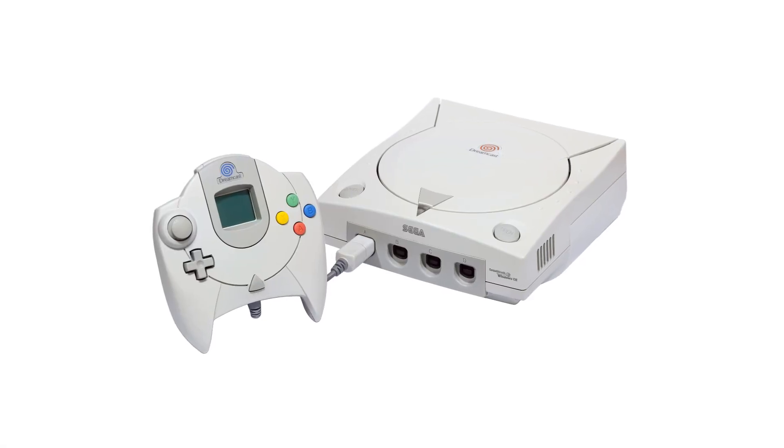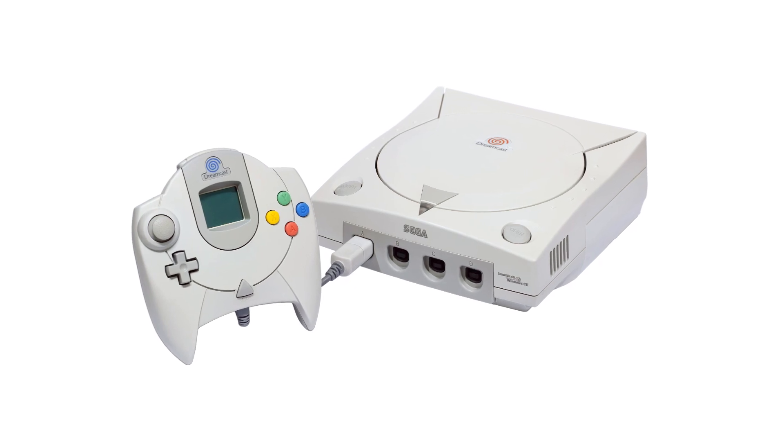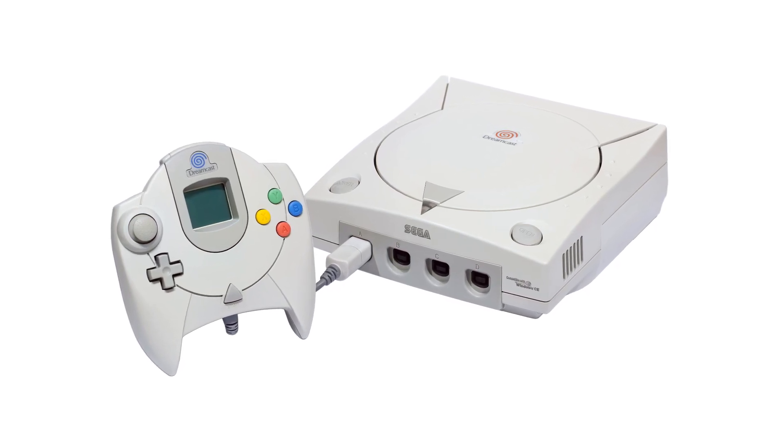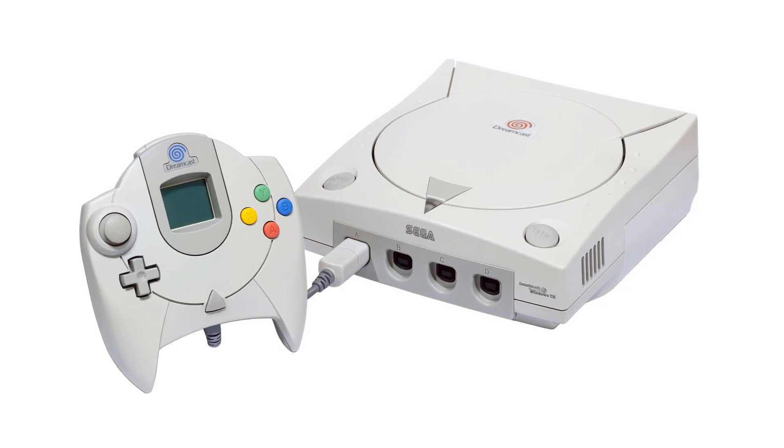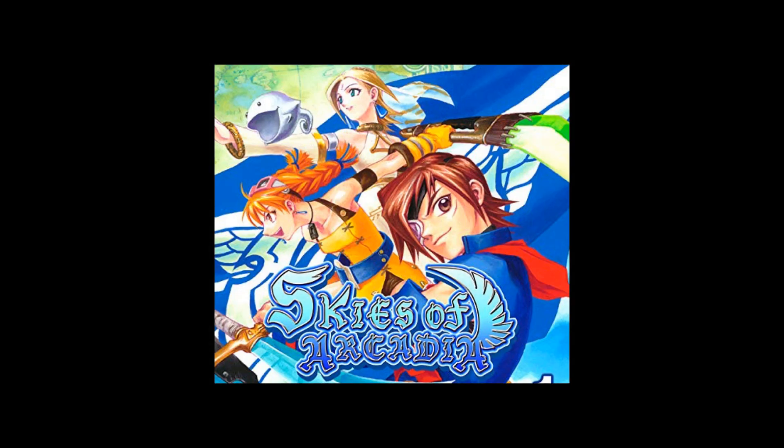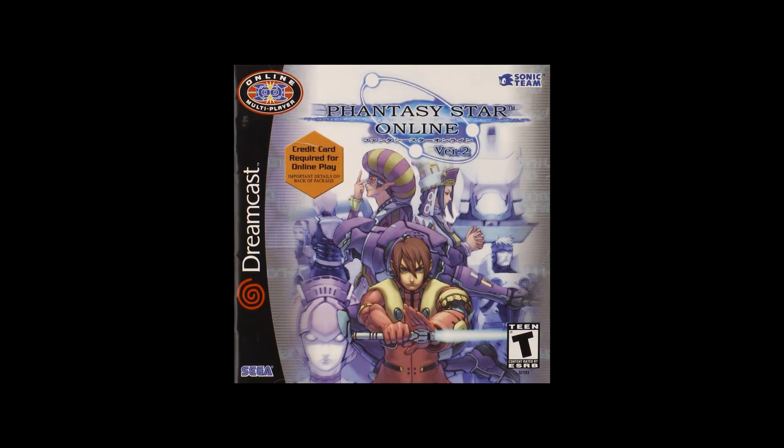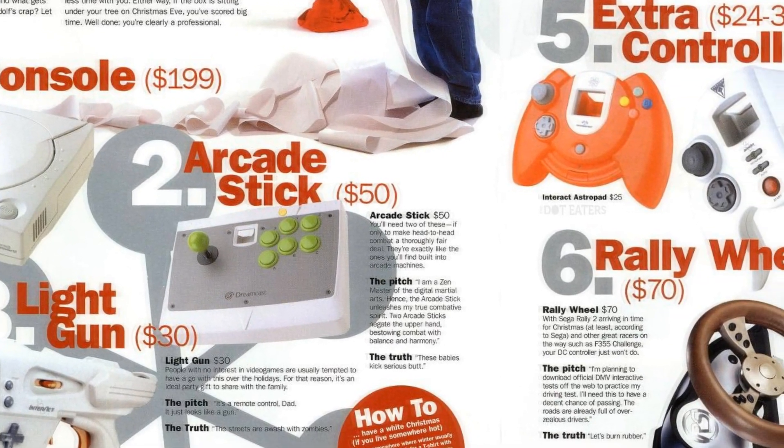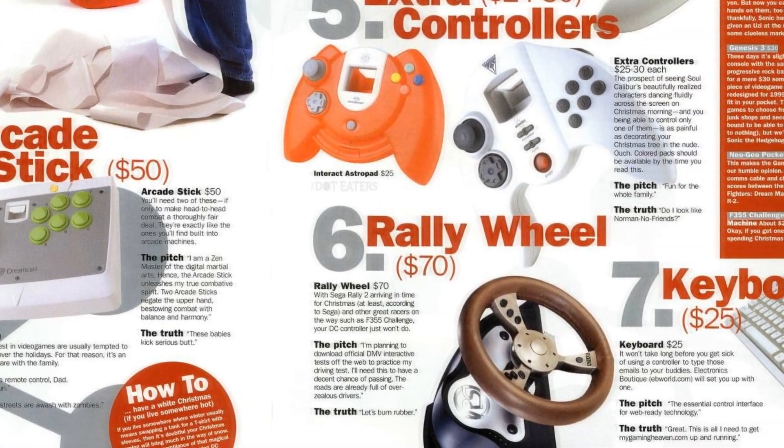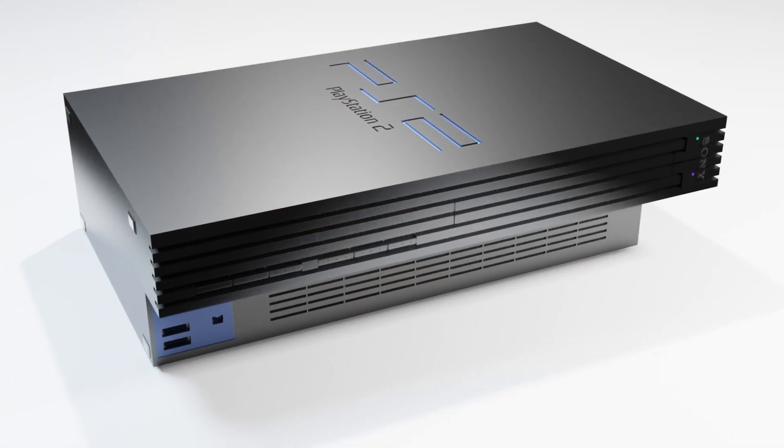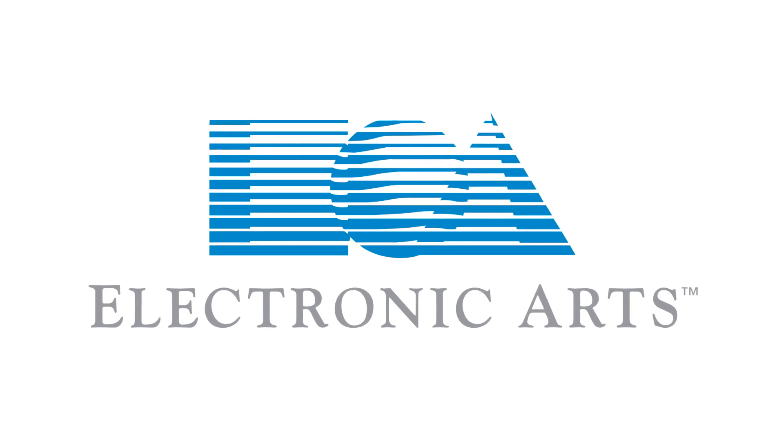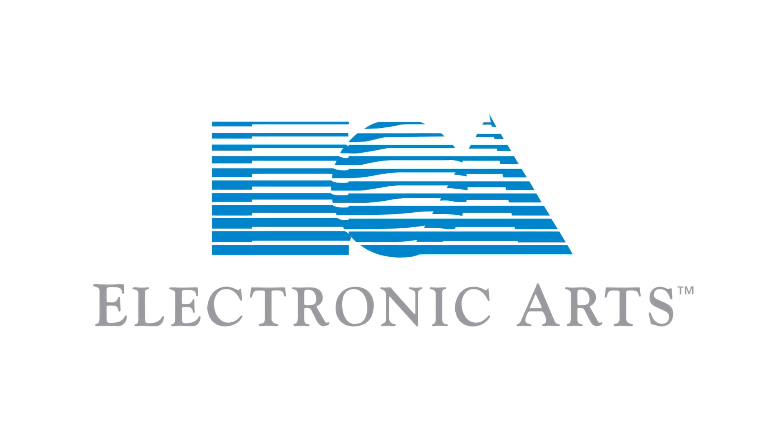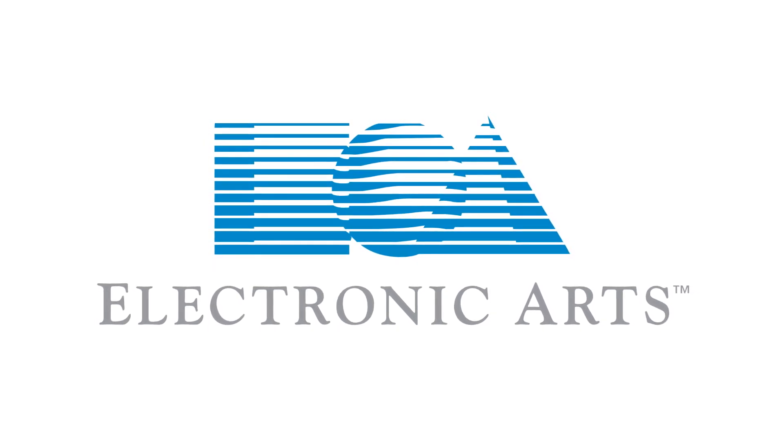The Dreamcast was a great looking console, in my opinion. While there were some very good games for the system, including Skies of Arcadia, Resident Evil Code Veronica, and Phantasy Star Online, sales weren't quite good enough to handle the upcoming competition from the PlayStation 2. It certainly didn't help that Electronic Arts refused to develop any games for the system.